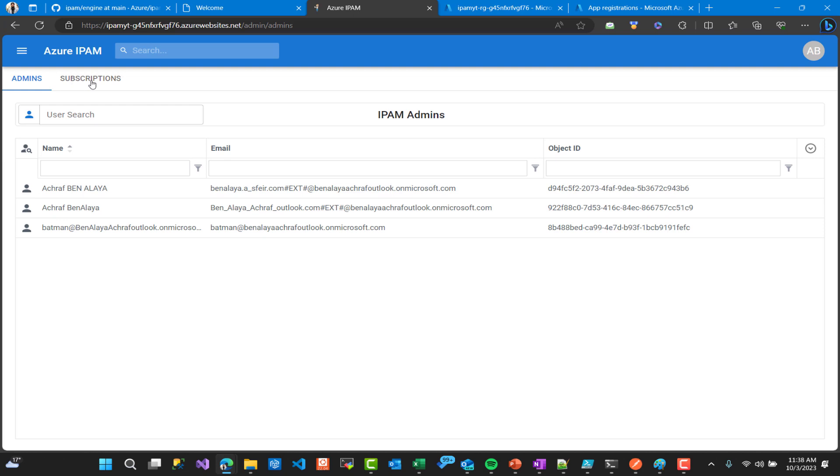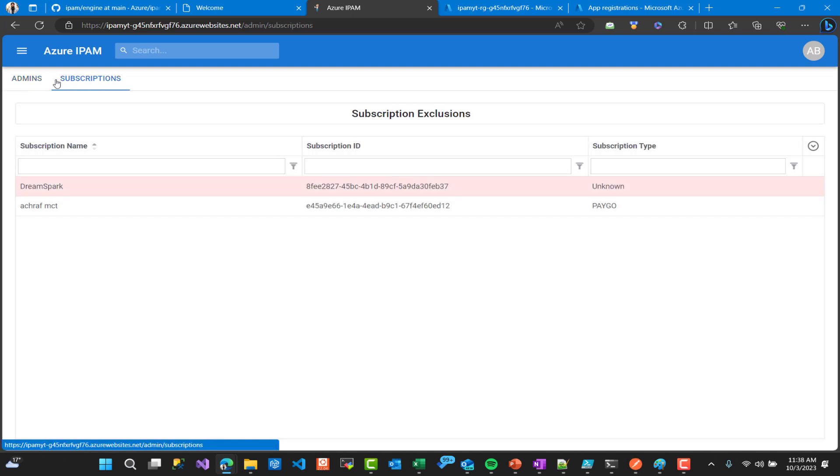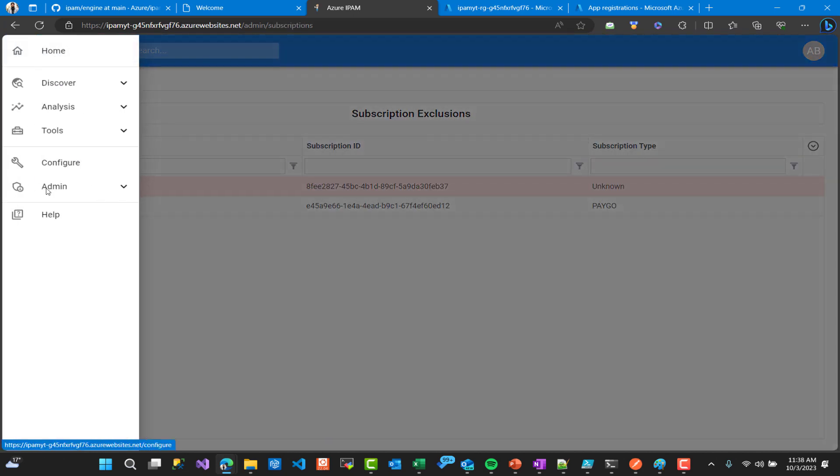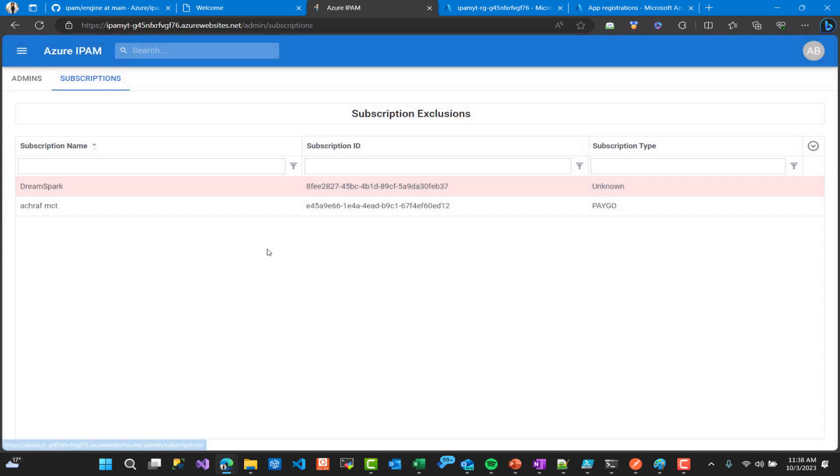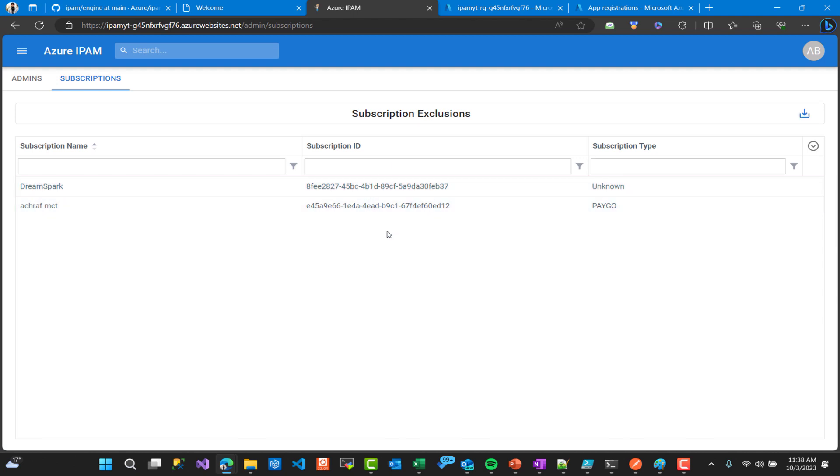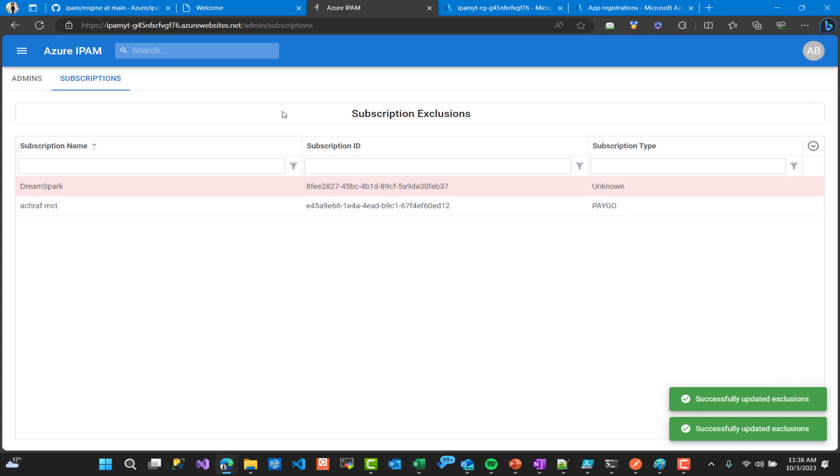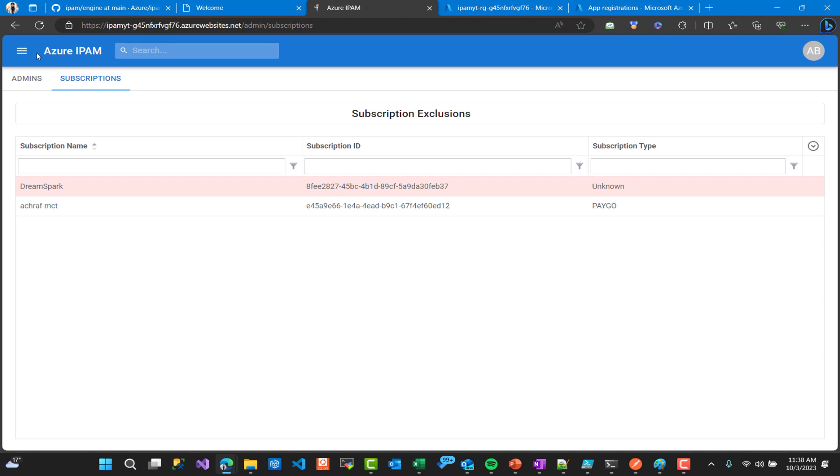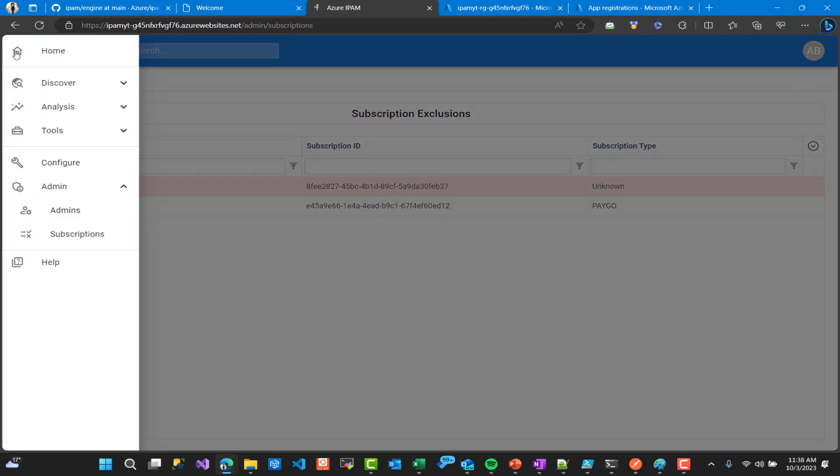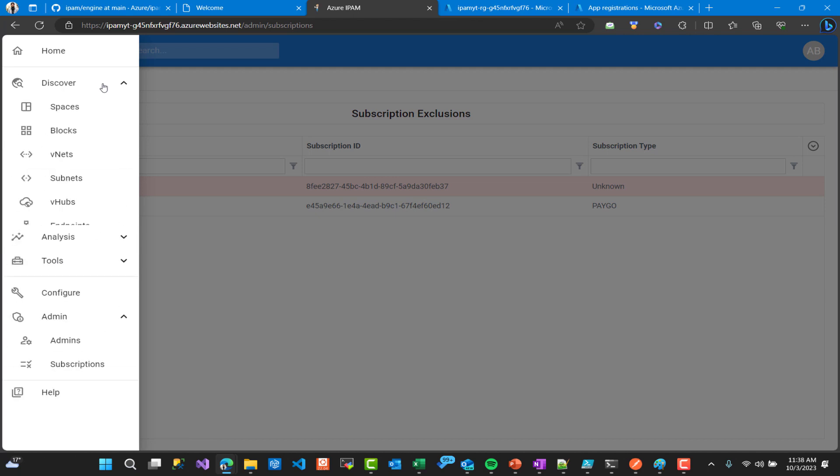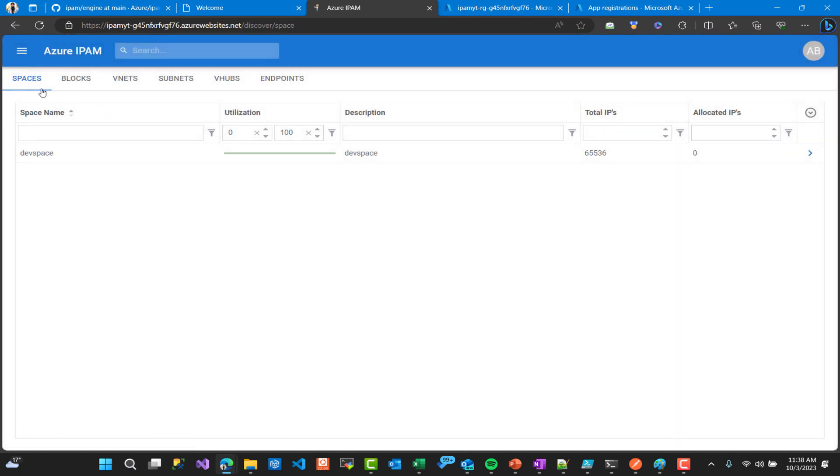This is the admin part and also we have the subscription part. We can select one subscription or multiple subscriptions. Here for example I excluded the DreamSpark subscription, it's an old one I don't use it anymore, and I have only a HRF MCT subscription. So we can click and save and we can see all the resources, all the virtual networks, private endpoints and VNETs inside this subscription.